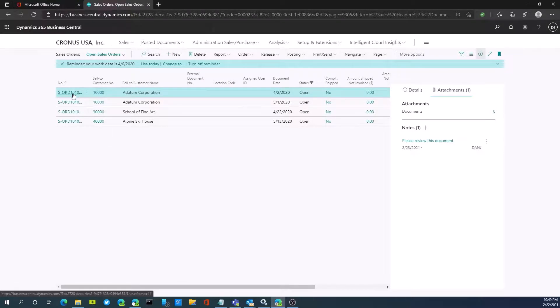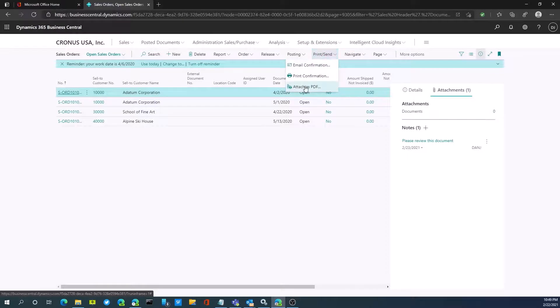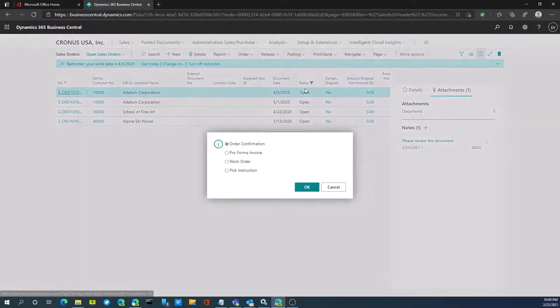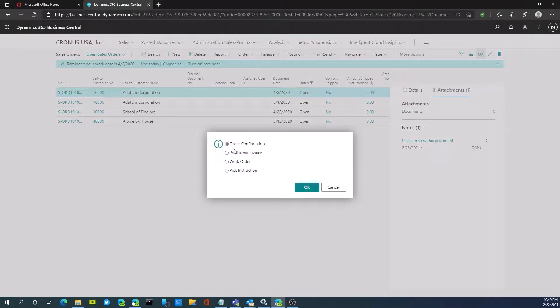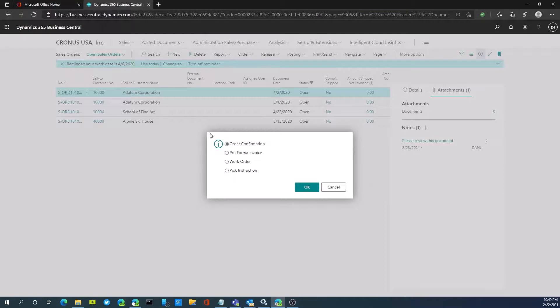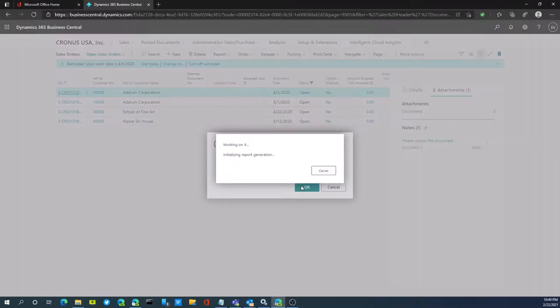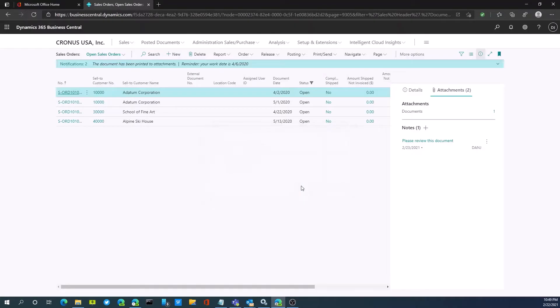We have an order here and I'll go to print and send. We'll attach as a PDF. It'll ask me which document I want. I'll just do an order confirmation form. We'll hit OK. It's now generating the PDF.